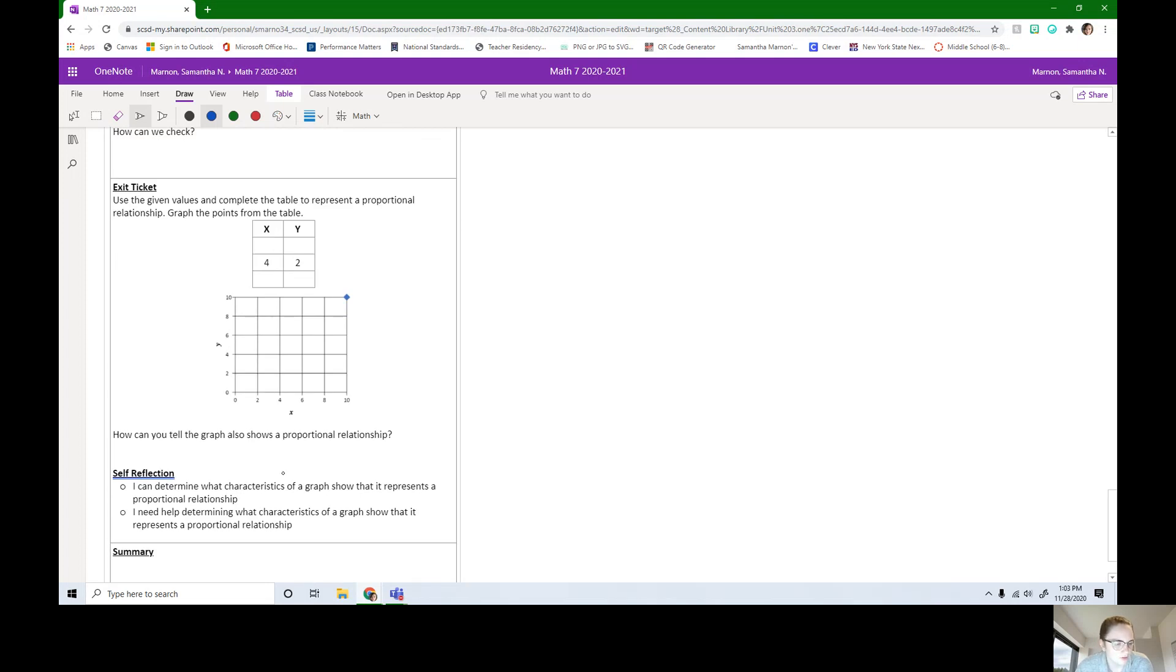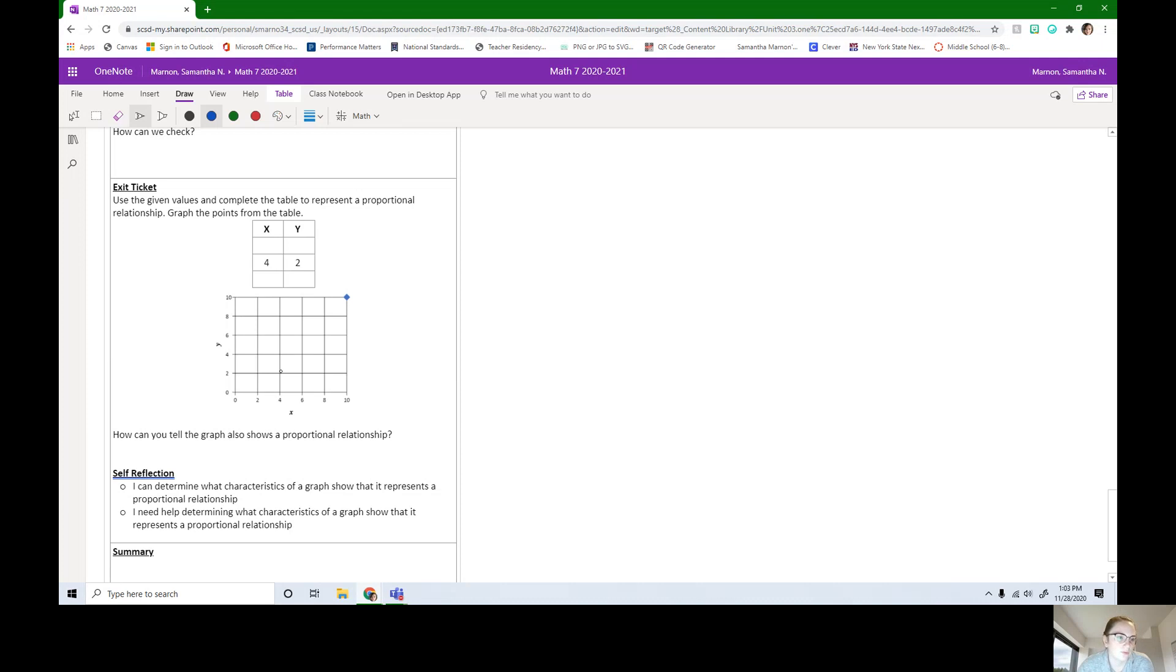I can determine the characteristics of a graph. Or do you need help? So do you know, is it proportional, yes or no? Or do you need help with proportional graphs? When you're all done, make sure you're going onto Canvas and clicking Mark as Done for this lesson and seeing if there's anything else you need to do for today.